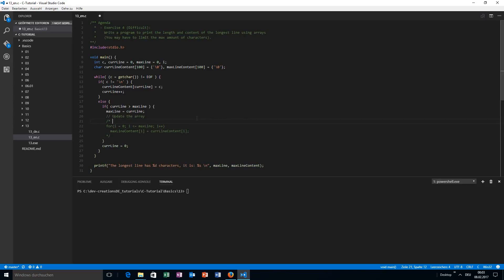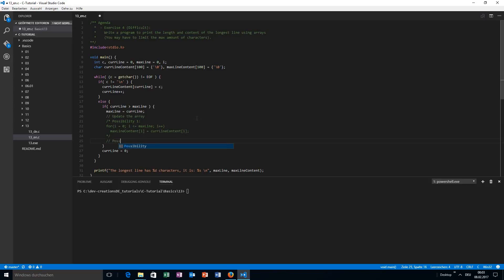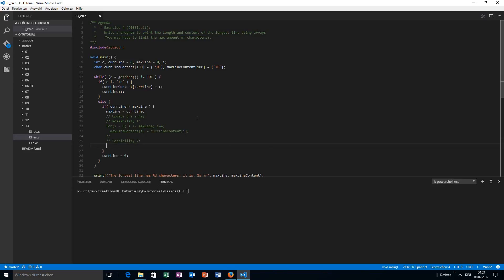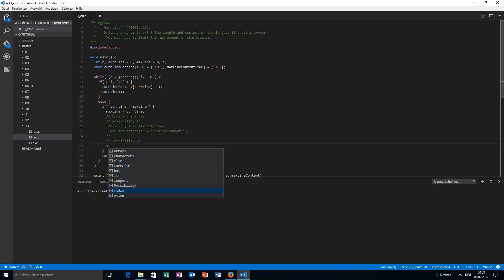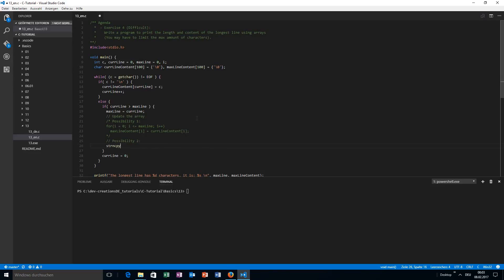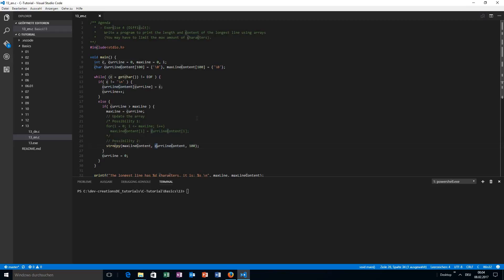I told you I have a better way to do this. Calling this possibility one, we have another option: using the function strncpy. We pass the destination max line content, the source current line content, and the total number of characters to copy. This will copy all the content of one array to the other. It's a bit less code, though whether it's really more efficient is another question.